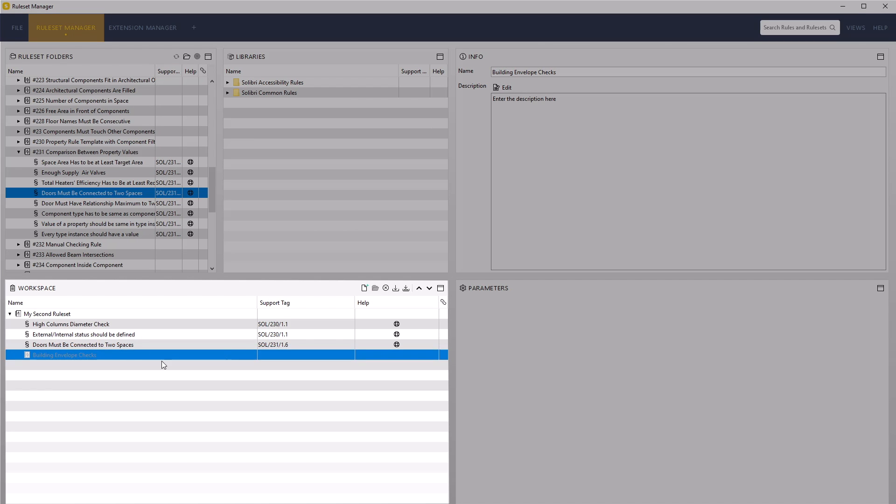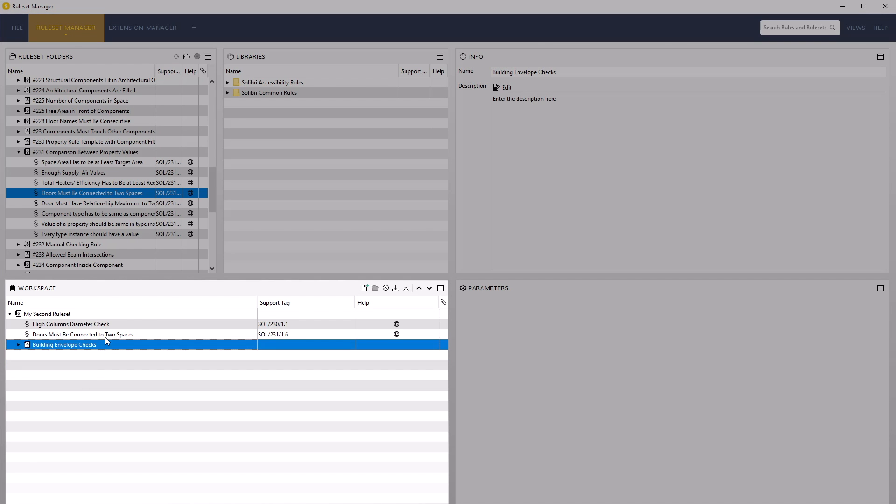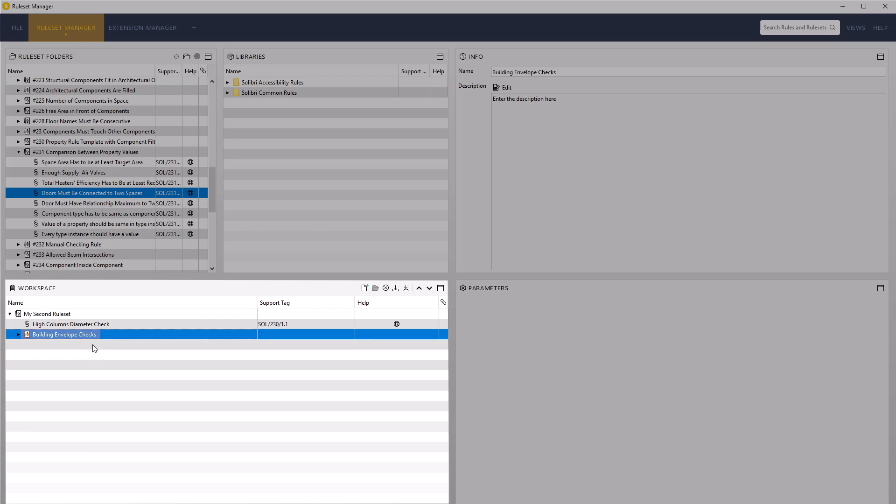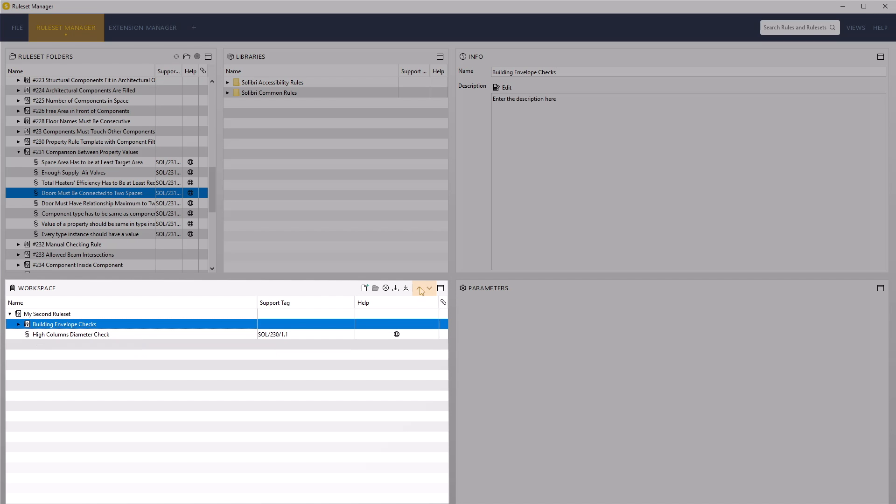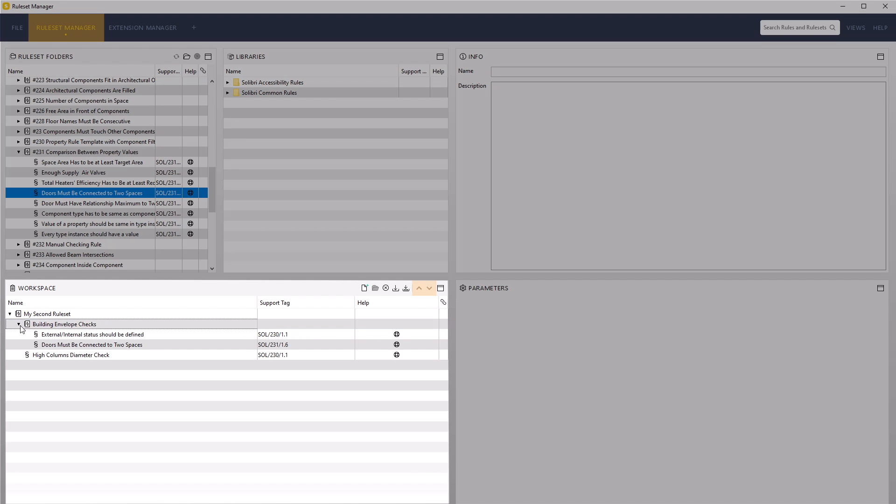Drag both the external and internal status should be defined and the doors must be connected to two spaces rules into this new subfolder. You can move the position of rules and ruleset folders using the Move Row Up or Down icons next to the Save As function.